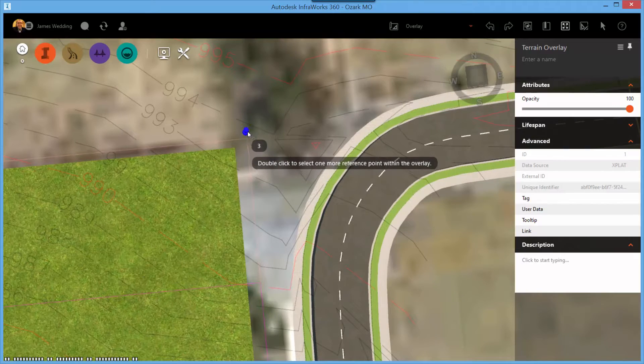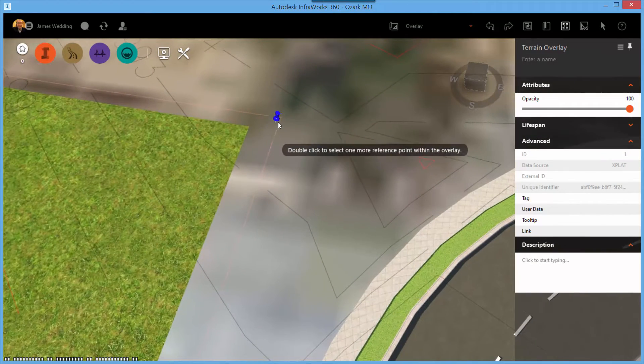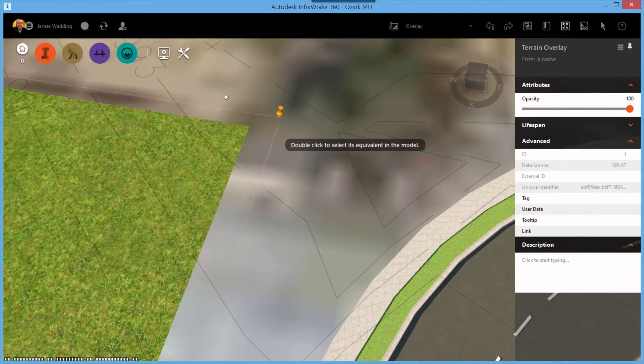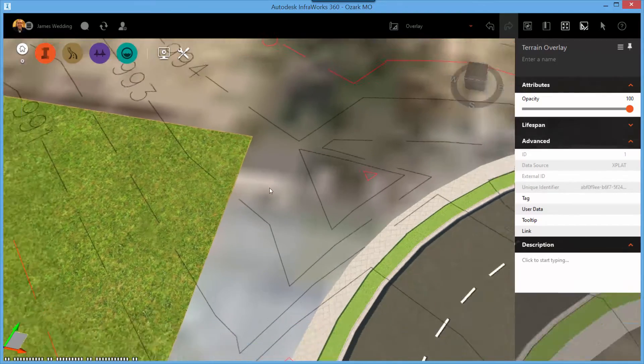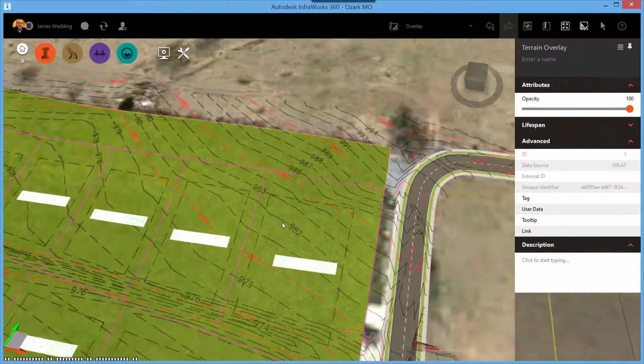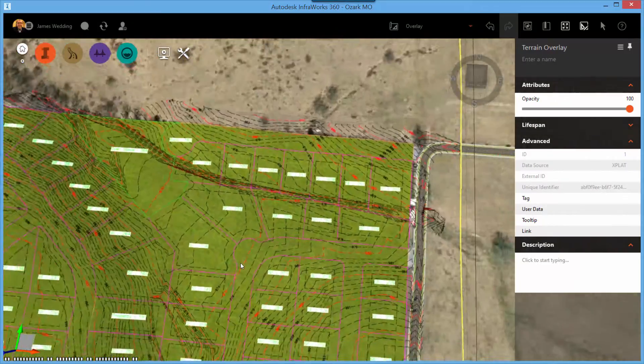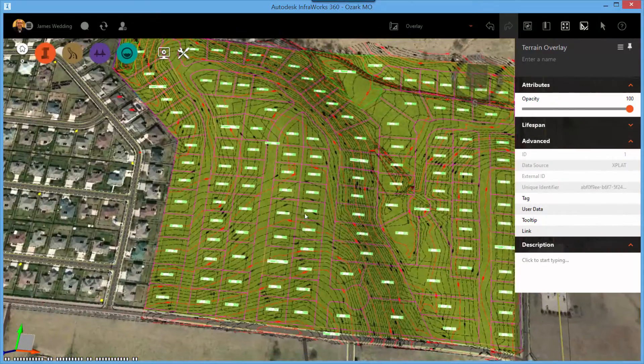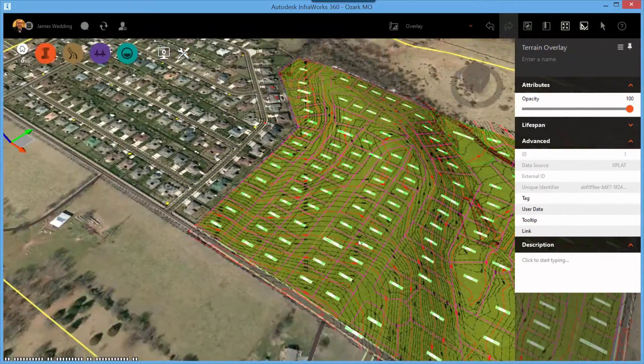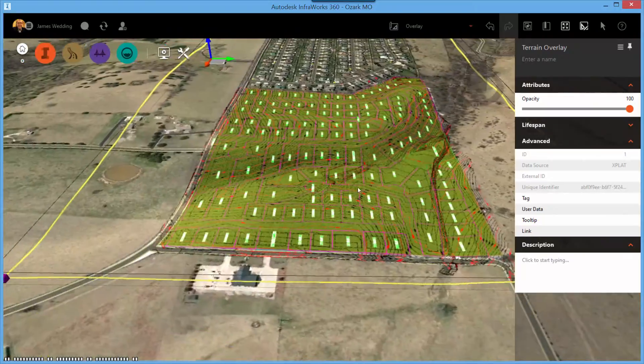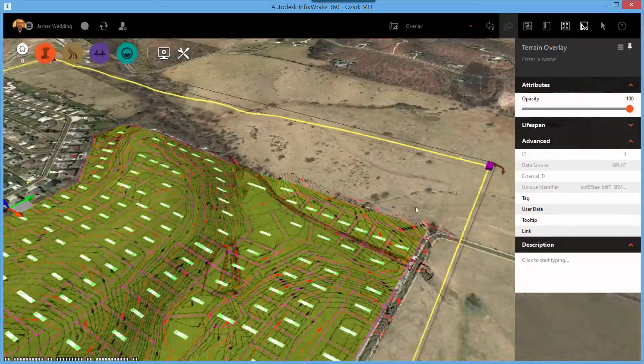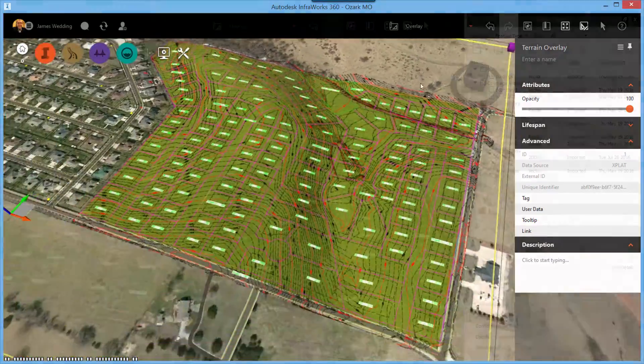Once this is complete, you'll see that the drawing overlays very closely to the InfoWorks 360 model. Now, there may be some variation because you're trying to drape a cadastral image onto a rolling terrain, but in this case, it's very close and it really gives a sense of what I'm trying to convey with my model.